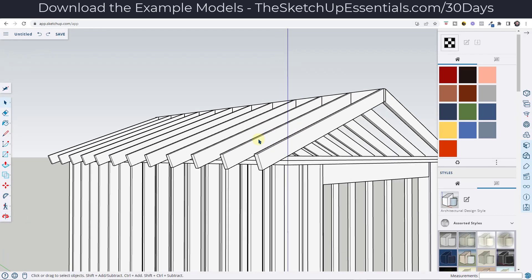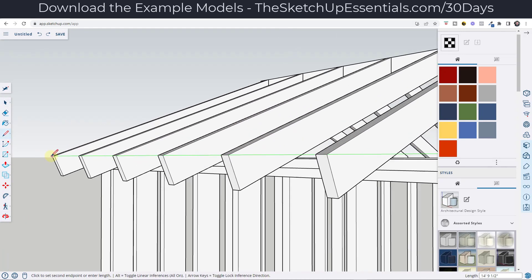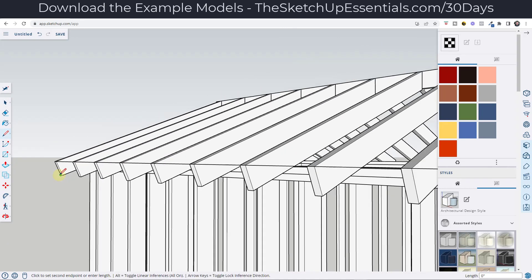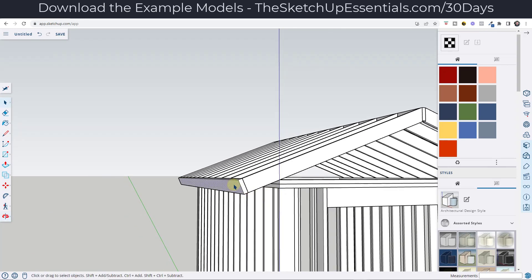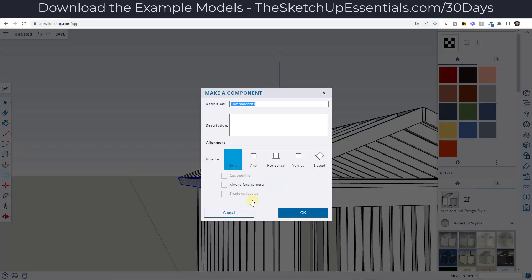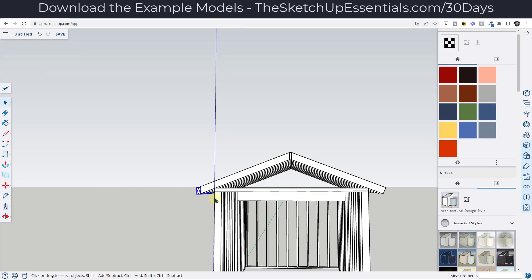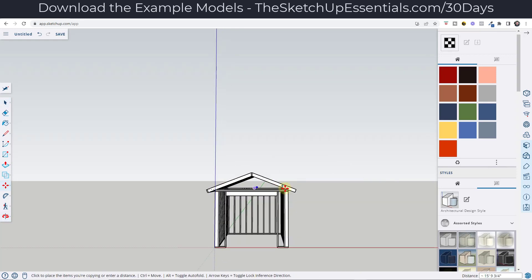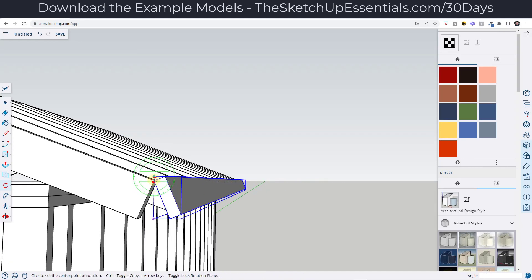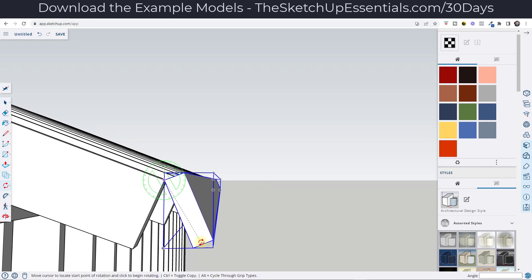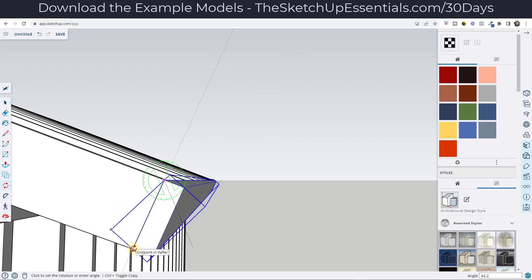Depending on how you want to do this, you can come in here and model out your end board that runs along the outside. So I'll push-pull this out to a thickness of one and a half inches, then triple-click on it and make it a component — let's call this end board. I'll do the same thing with move tool in copy mode, and in this case I'll just take it, align it with this edge, and rotate it instead of messing around with the scale tool.